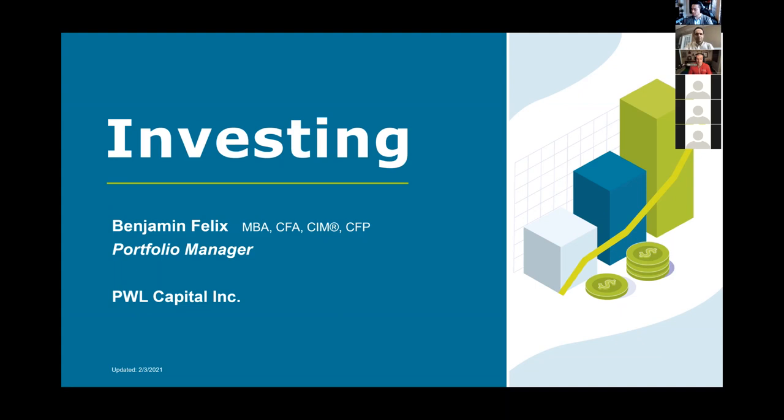Before I get started, I just want to do a quick conflict of interest disclosure. I am a portfolio manager for a wealth management firm here in Canada, and our firm provides services related to a lot of the things that I'm going to be talking about.